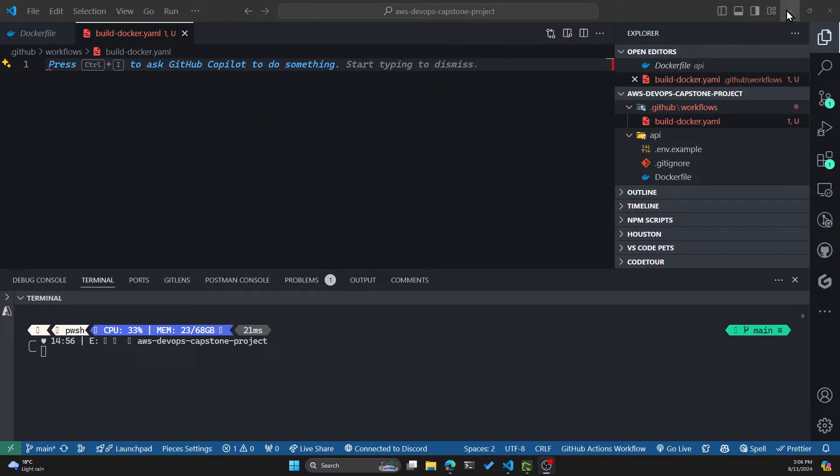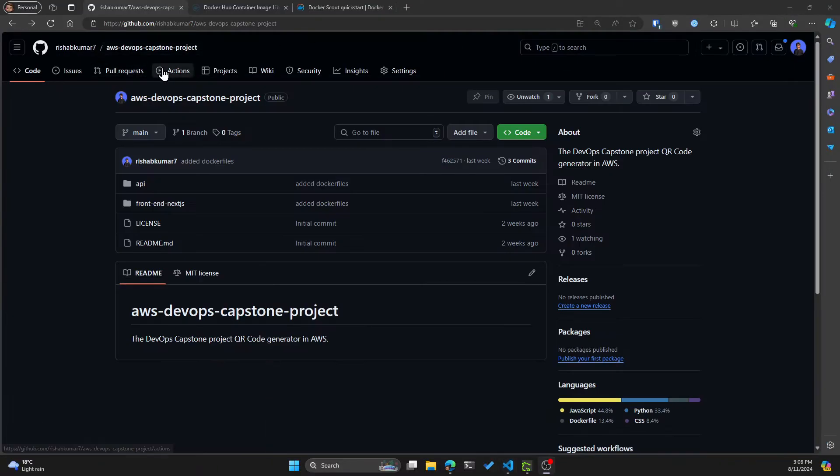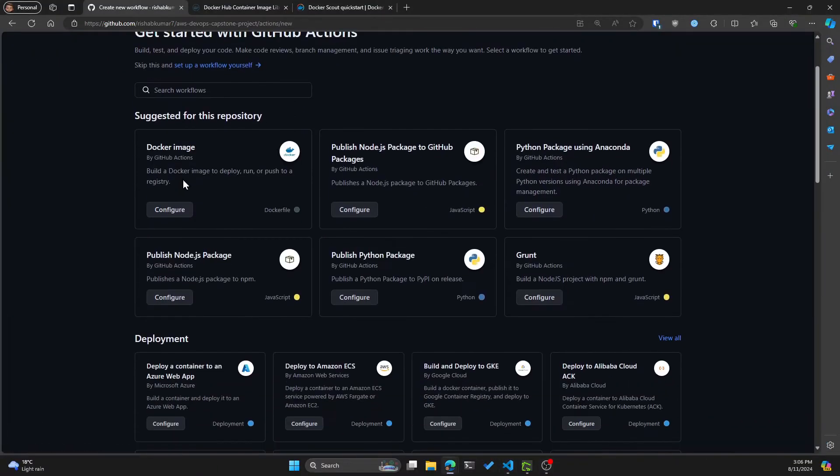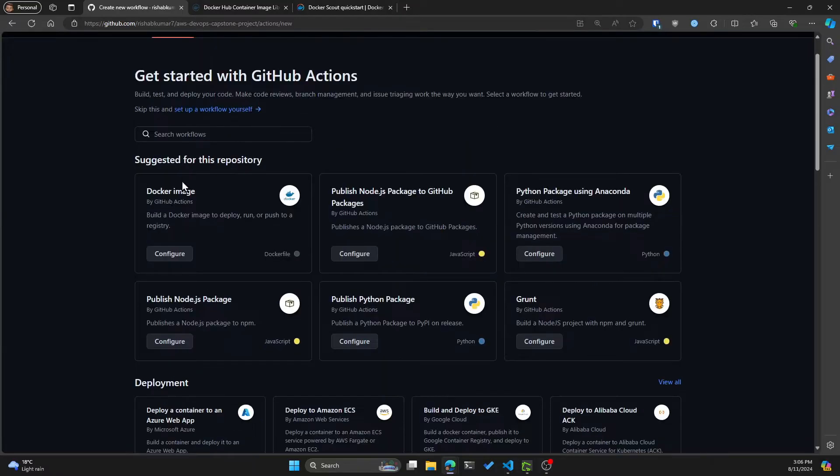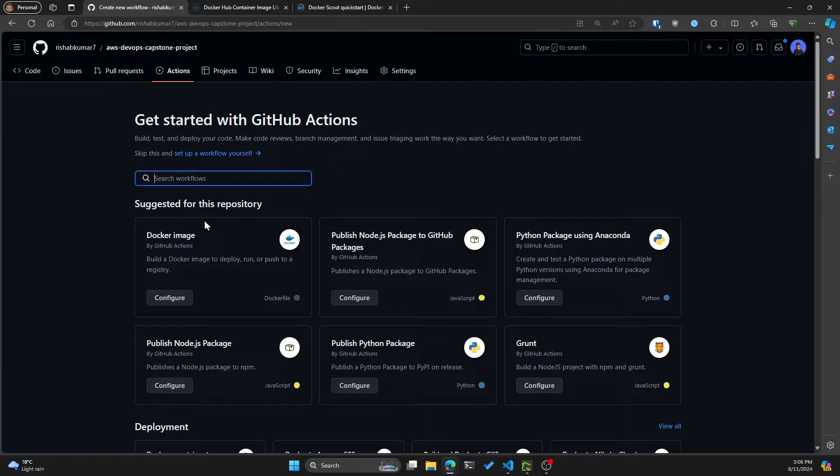I also want to point out that there's an alternative way to create this file. That is through our GitHub repo. If you click on Actions, you can see GitHub is already recommending me the Docker image action. If you don't see this, you can type in Docker image in the search workflows.